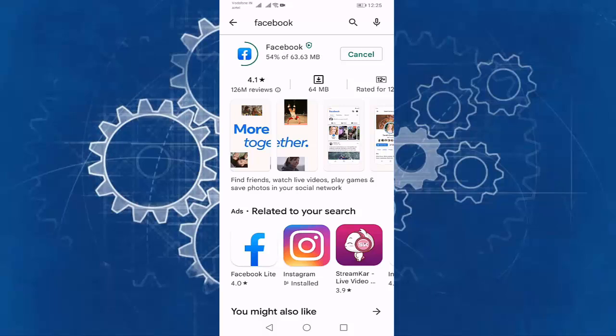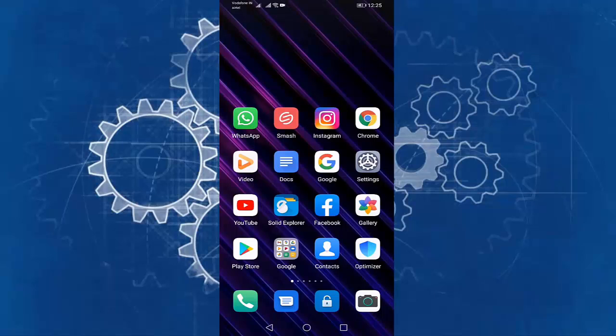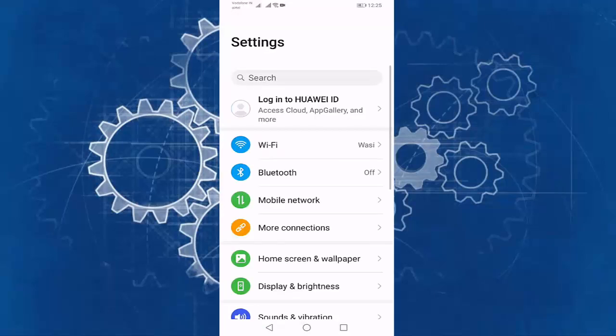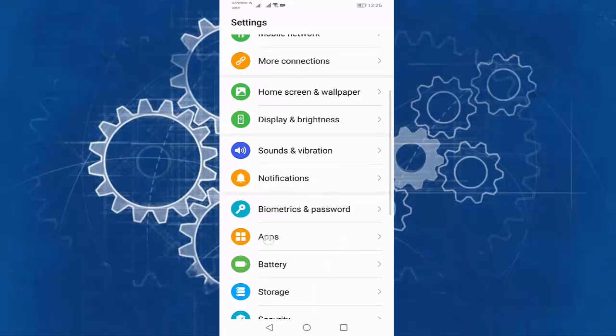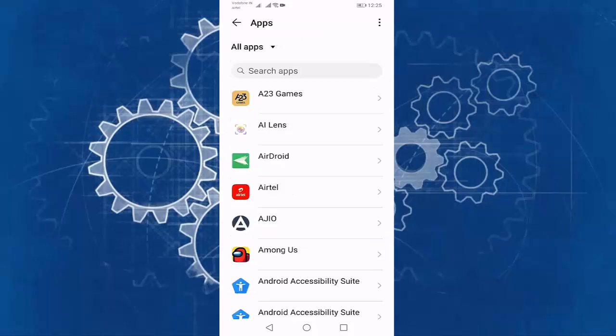After completing the update, go back. Go to the settings. Go to the apps. Then search for Facebook.